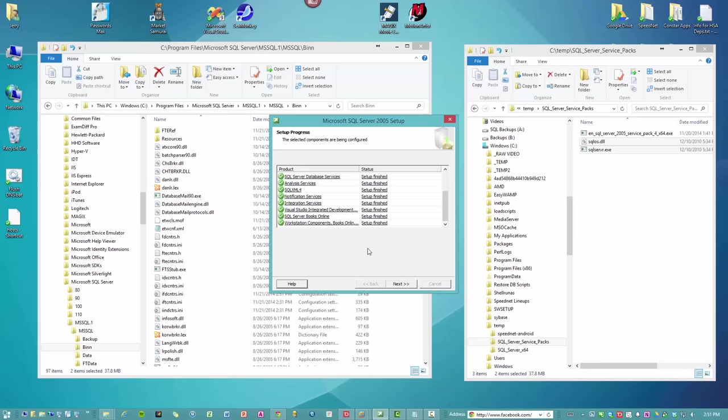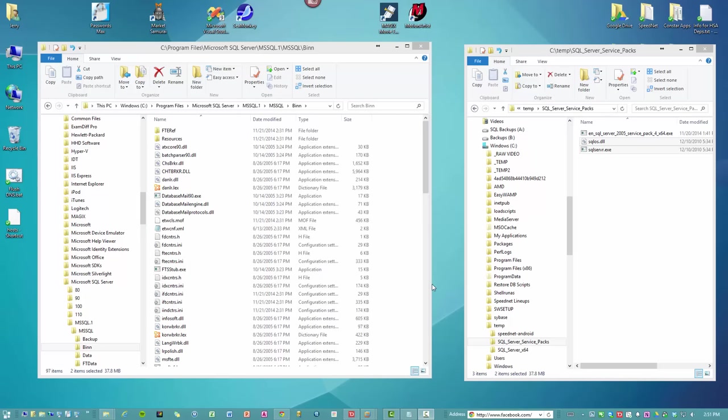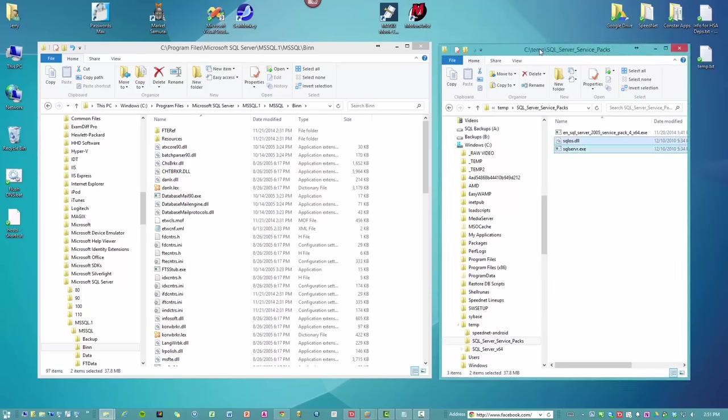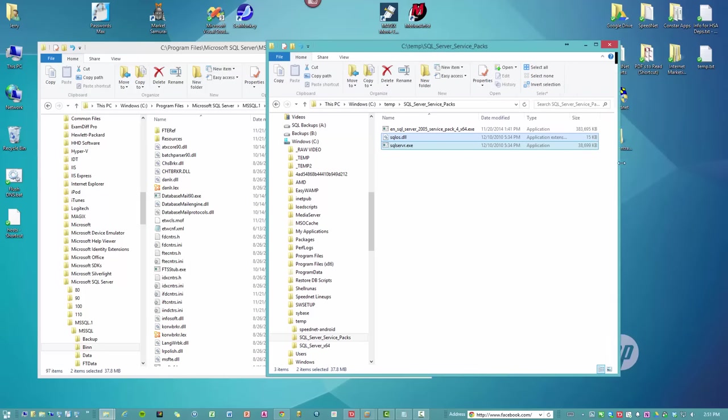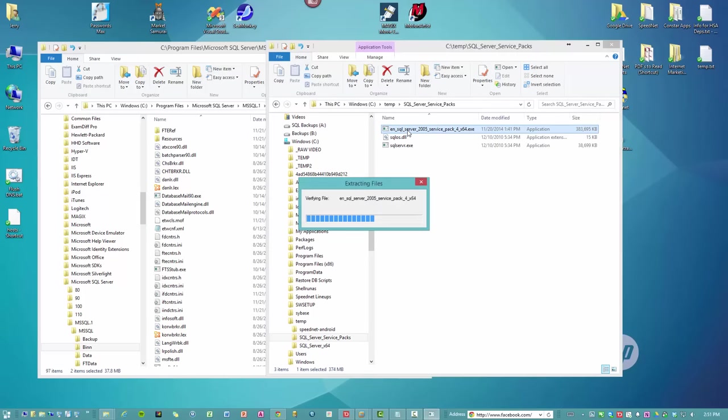The next thing you have to do immediately after you click next and finish is to run the service pack installer to correct the installation. So we're going to run that. Everything gets extracted.